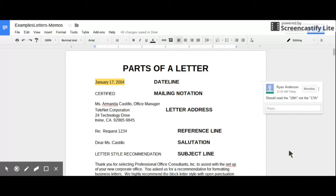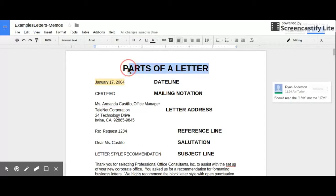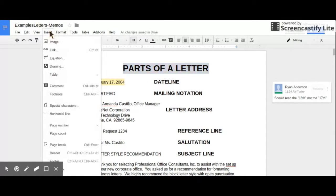So if I want to, as another example, insert another comment, if I select again the part that I want to make the comment on, I can go up to Insert and choose Comment, or the other way to do this is to use this shortcut icon.